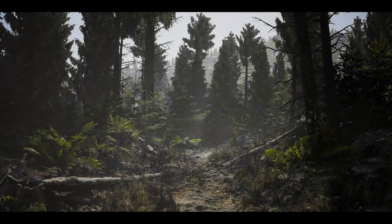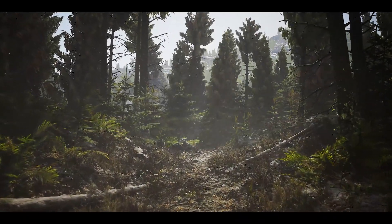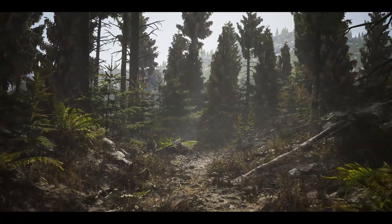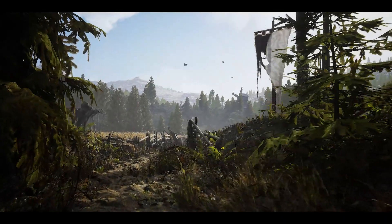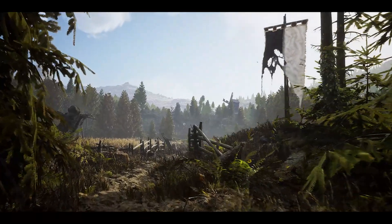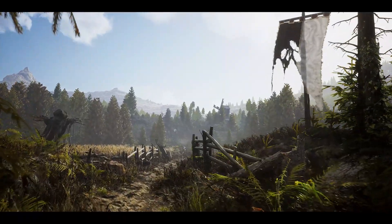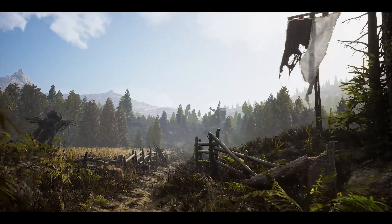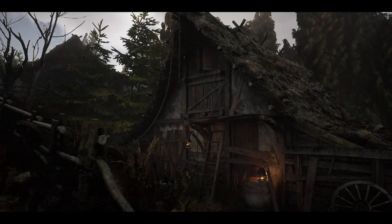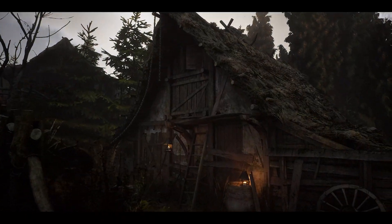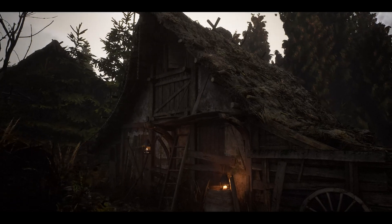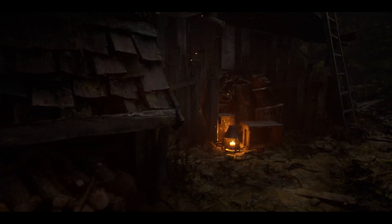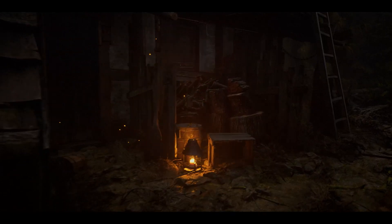I hope this video has inspired you to start using Runtime Virtual Texturing in your project, and I can't wait to see what you make with it. If you want to learn more about Landscape Materials in UE4, I highly recommend you check out Ben Cloward's video series on the subject, where he goes into much greater detail about all these concepts and more. Be sure to check out the Medieval Game Environment project on the Unreal Engine Marketplace, and see all the cool things you can do with the Landscape Material and Runtime Virtual Textures. Thanks for watching.